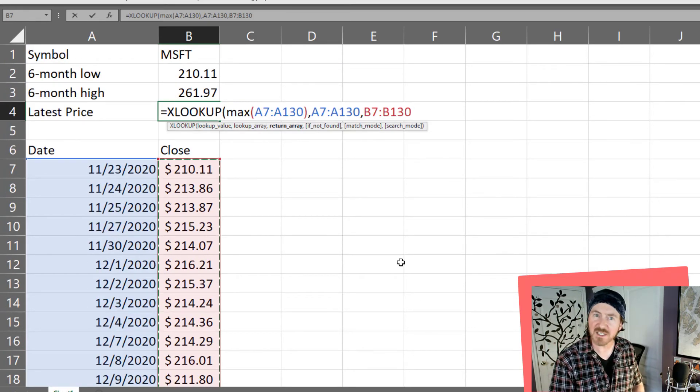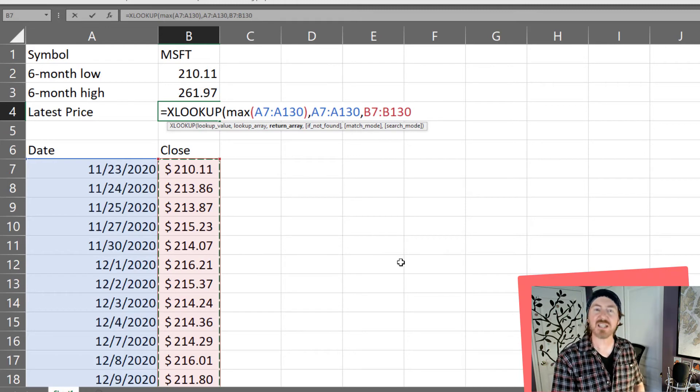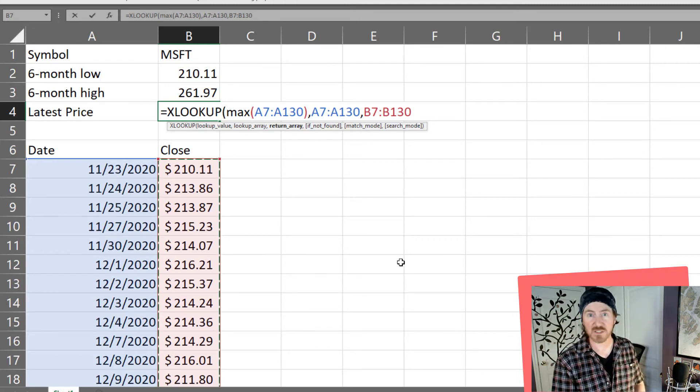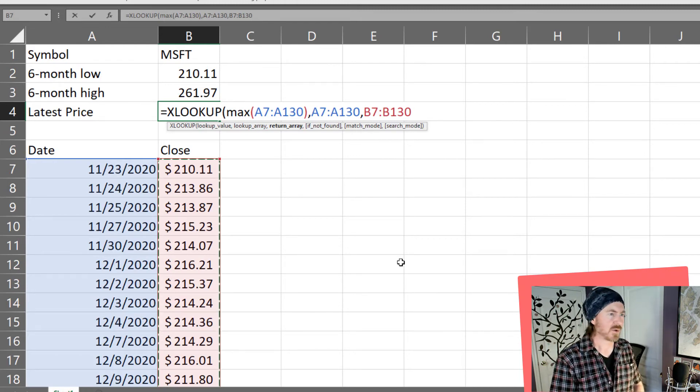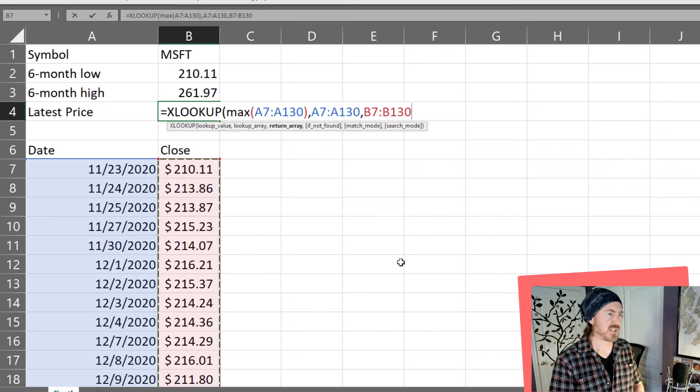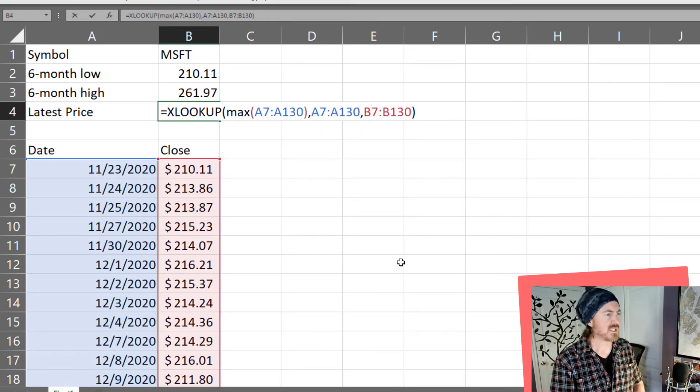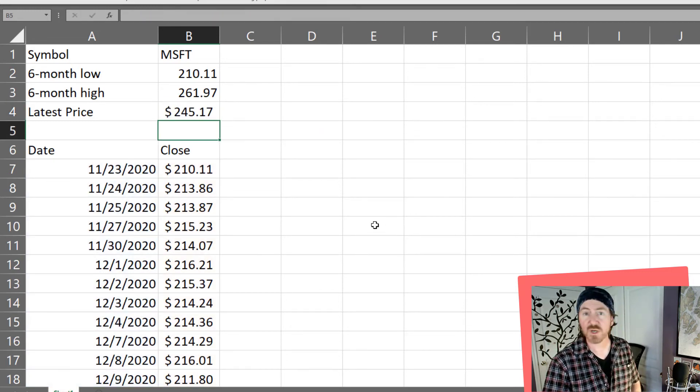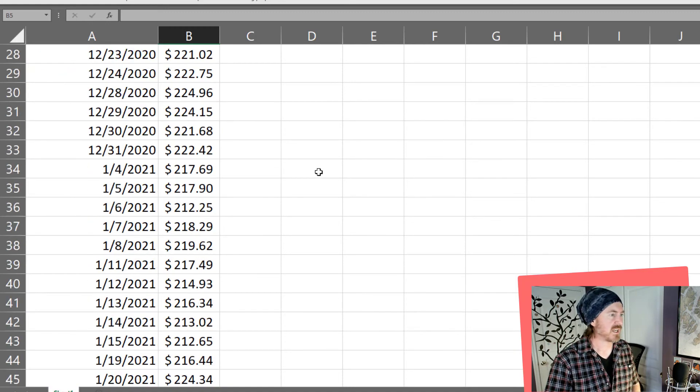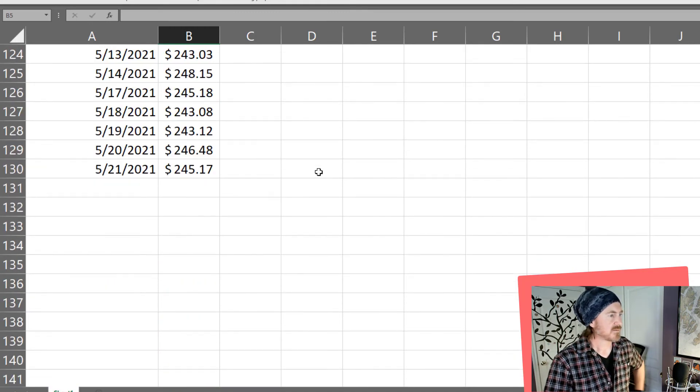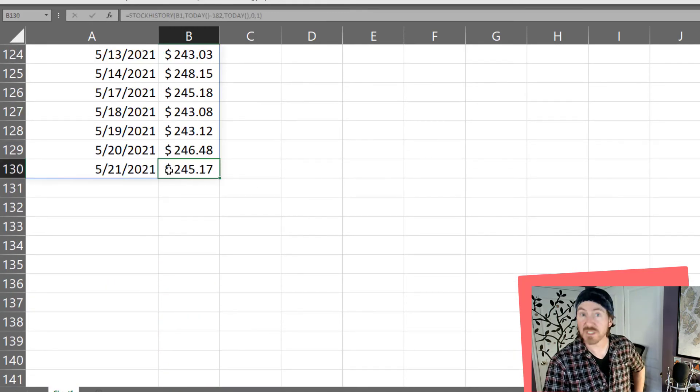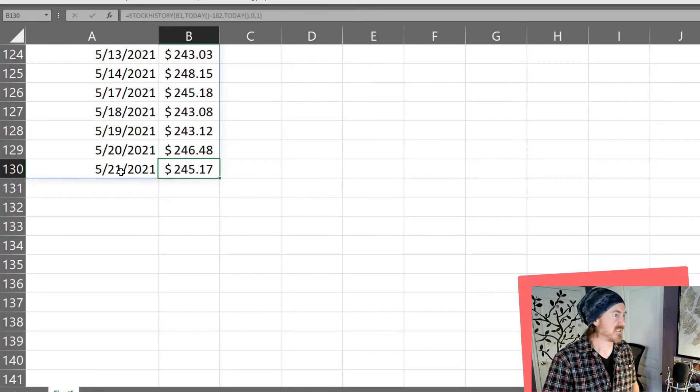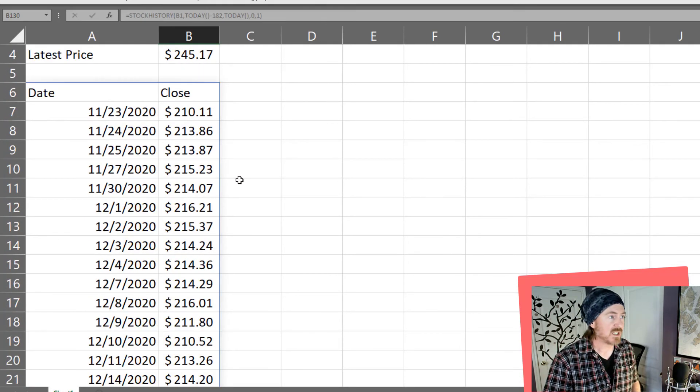And then that's really all I need for my xlookup function. So if you haven't used the xlookup function before give it a try. It's much better than using the old vlookup or hlookup functions. Closing parentheses that's all I need and of course the latest price is $245.17 which is of course the most recent trading date of 5.21.21. There we go.